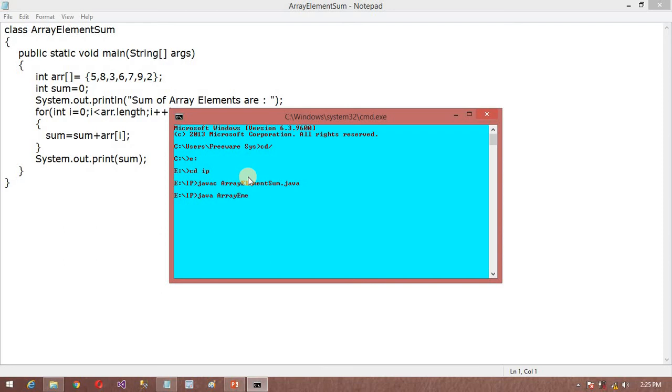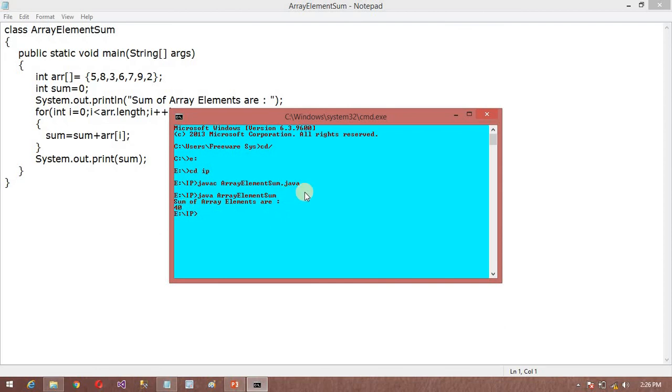Now I am going to run java ArrayElementSum. Now you can see the sum of the array elements is 7. So like that we can add the array elements.